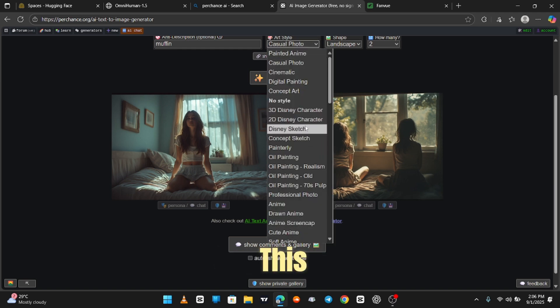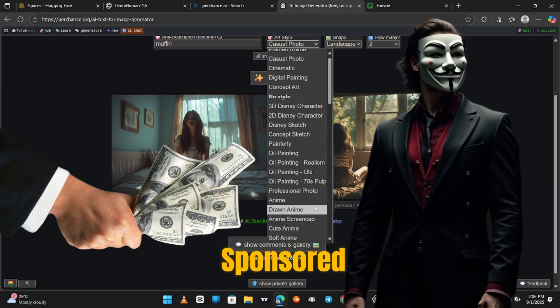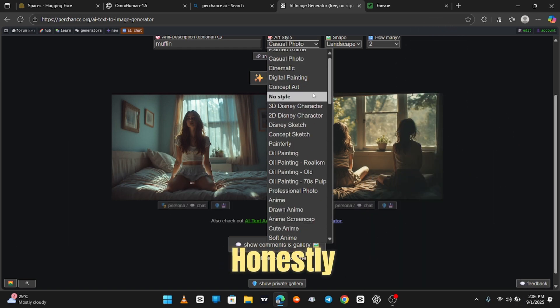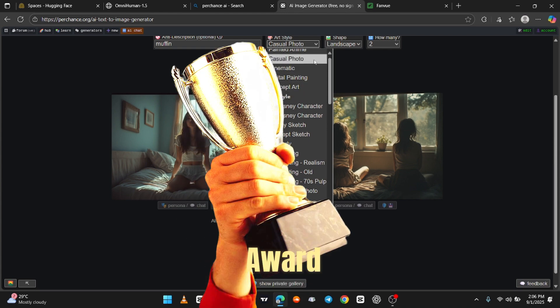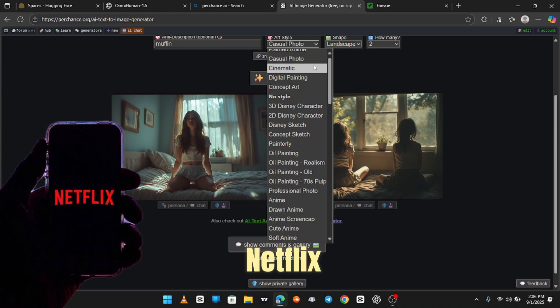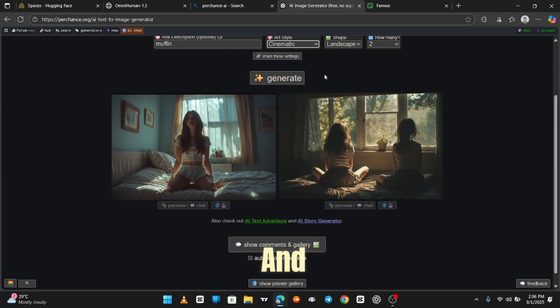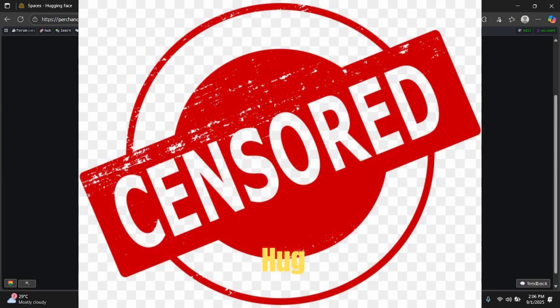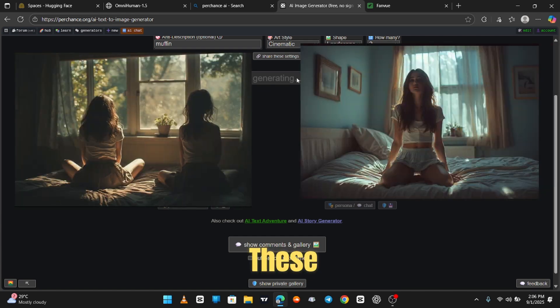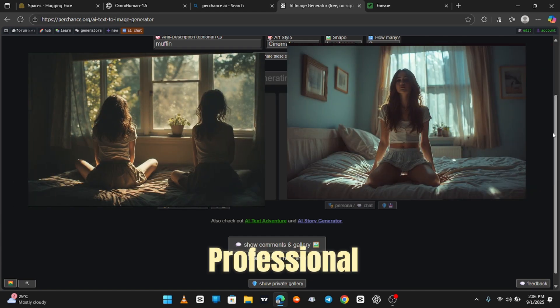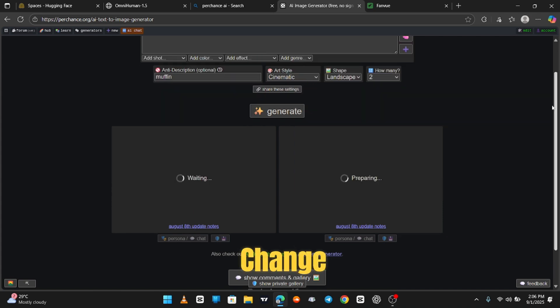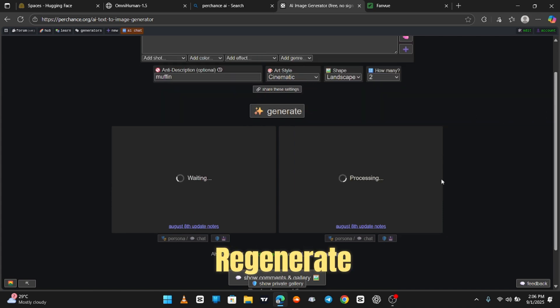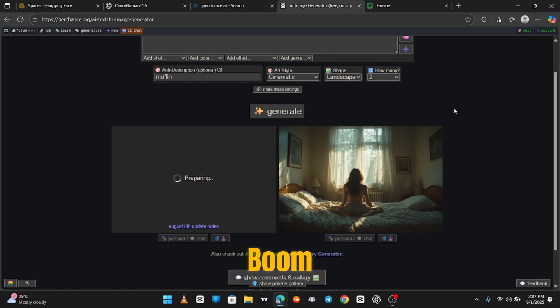No, this isn't a sponsored video, but honestly, Perchance deserves an award, a Netflix deal, and maybe a hug. Look at these pictures. This looks like a professional photographer risked their life to get this shot. Let's change the art style to cinematic and regenerate it.